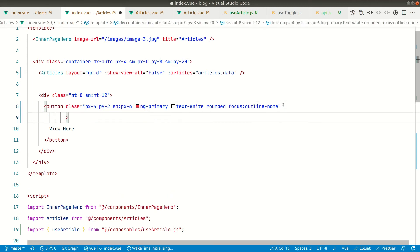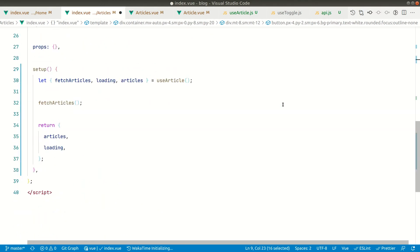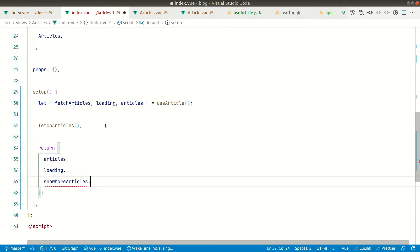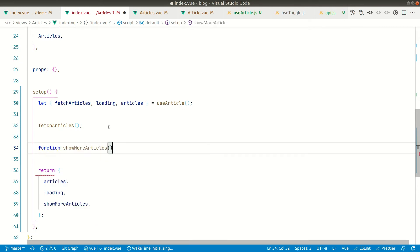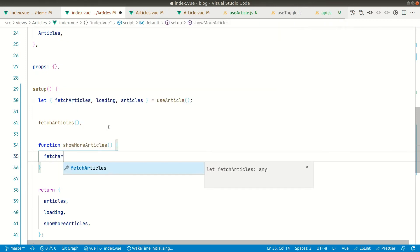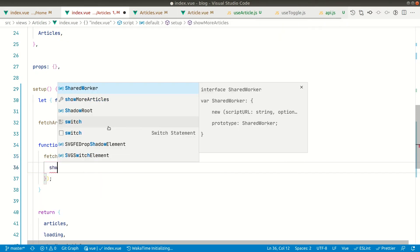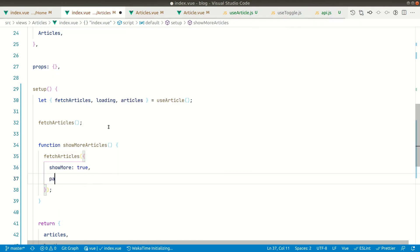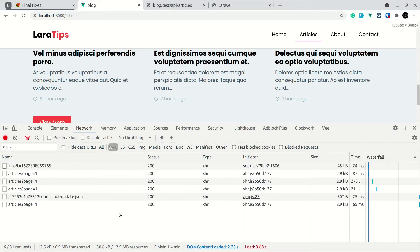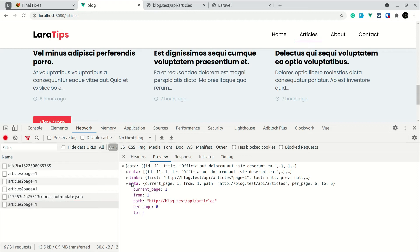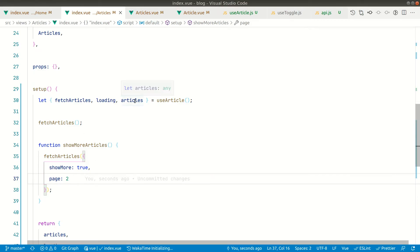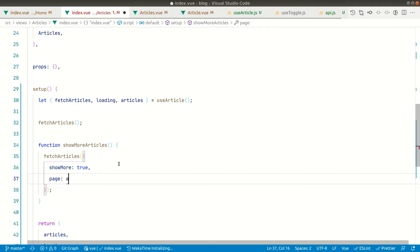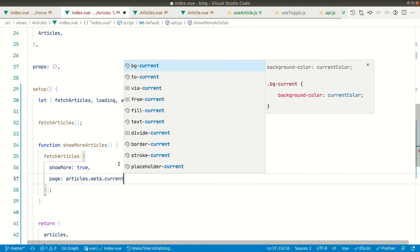In the articles index template, we'll call a method 'showMoreArticles' on click. This method must be returned and defined as a function. Inside 'showMoreArticles' we'll call fetch articles with params: 'showMore' set to true, and the page number set to the next page — which is 'articles.value.meta.current_page' from the API response we can see in the network tab.